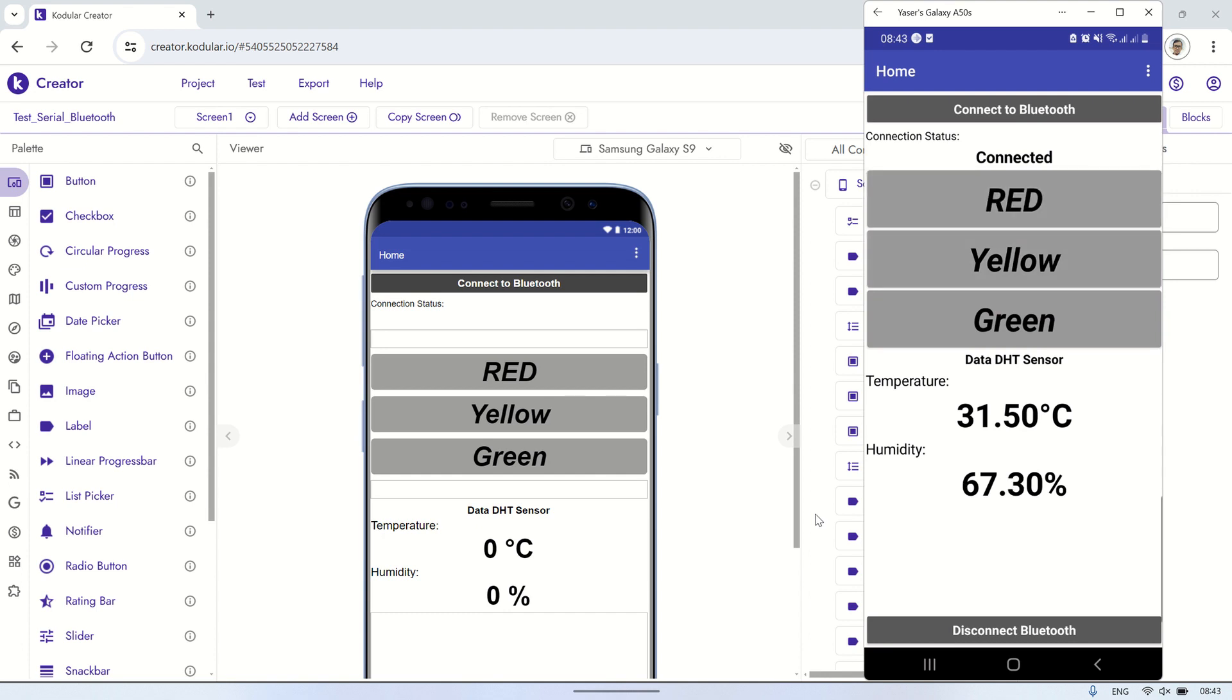On the temperature and humidity labels, you'll notice updates every five seconds, corresponding to the interval at which the ESP sends temperature and humidity data.